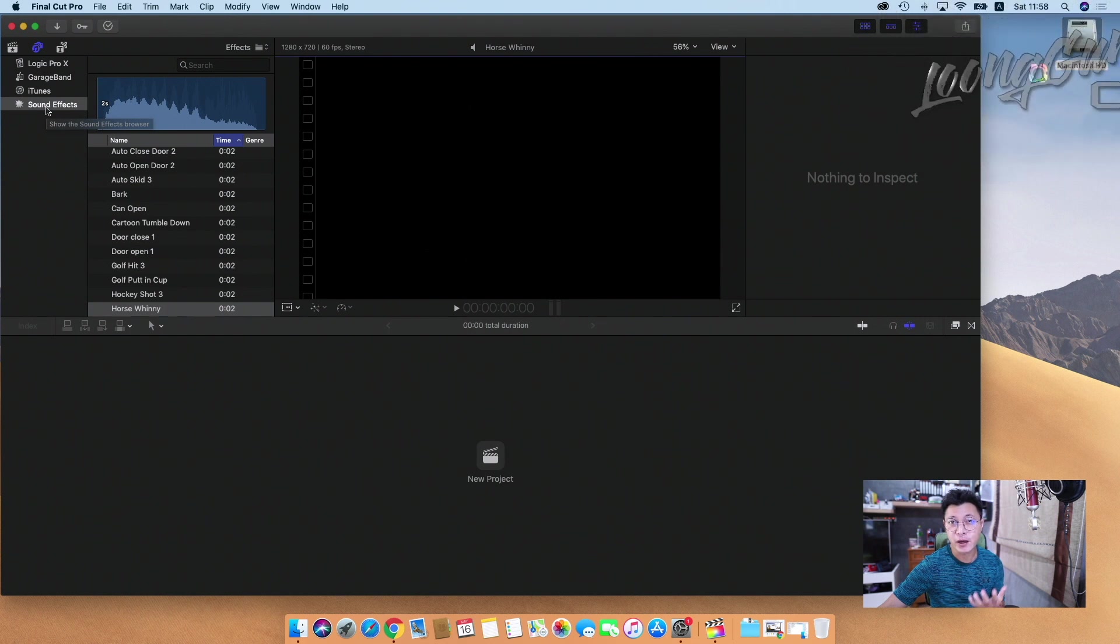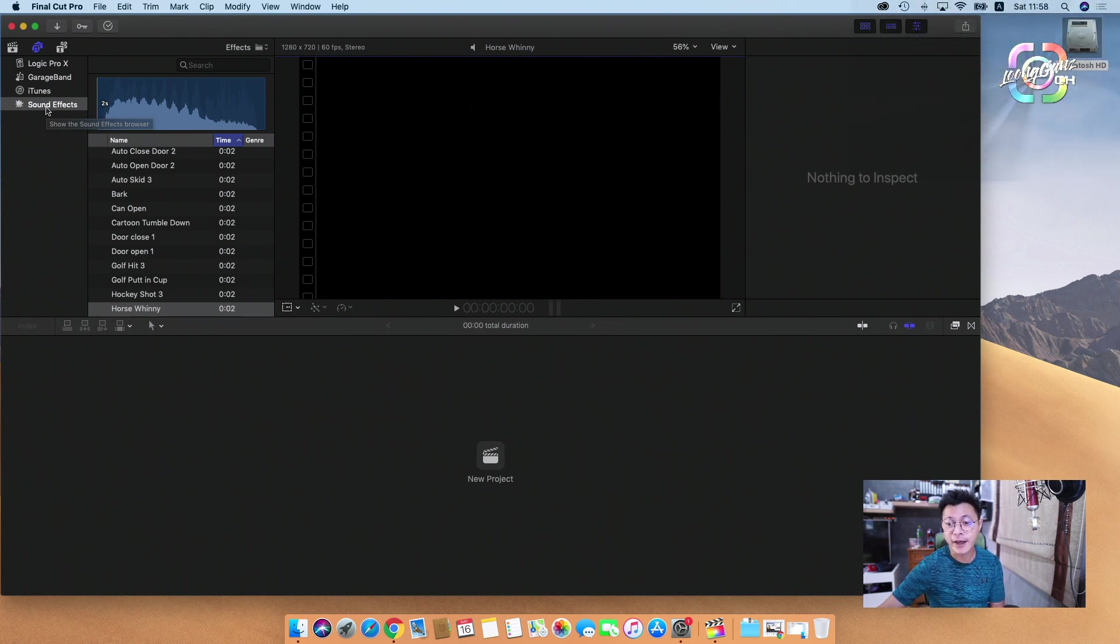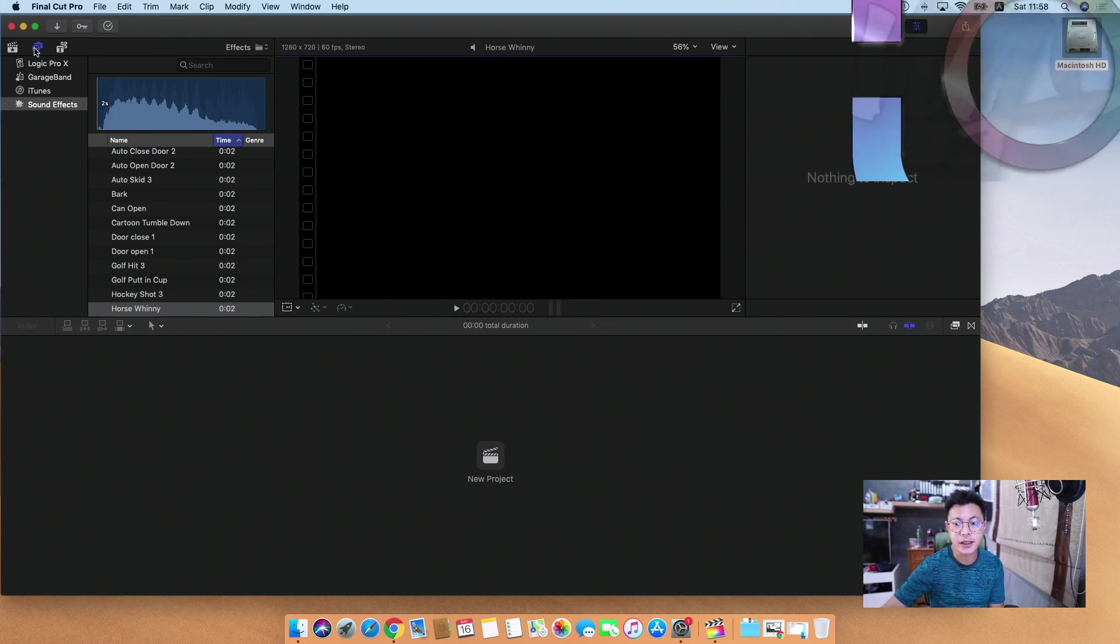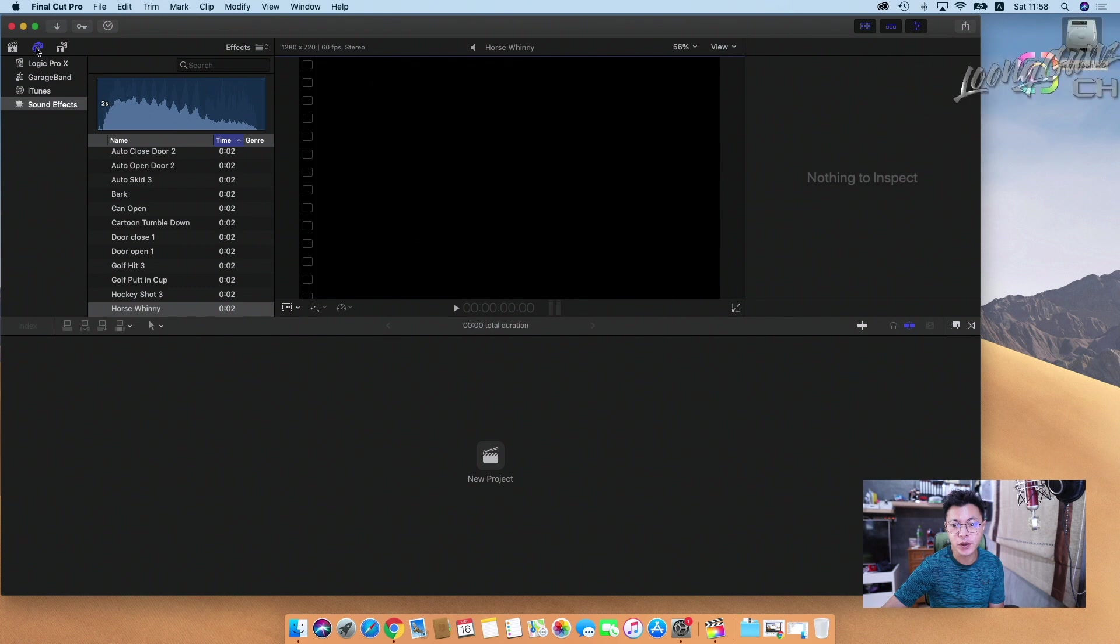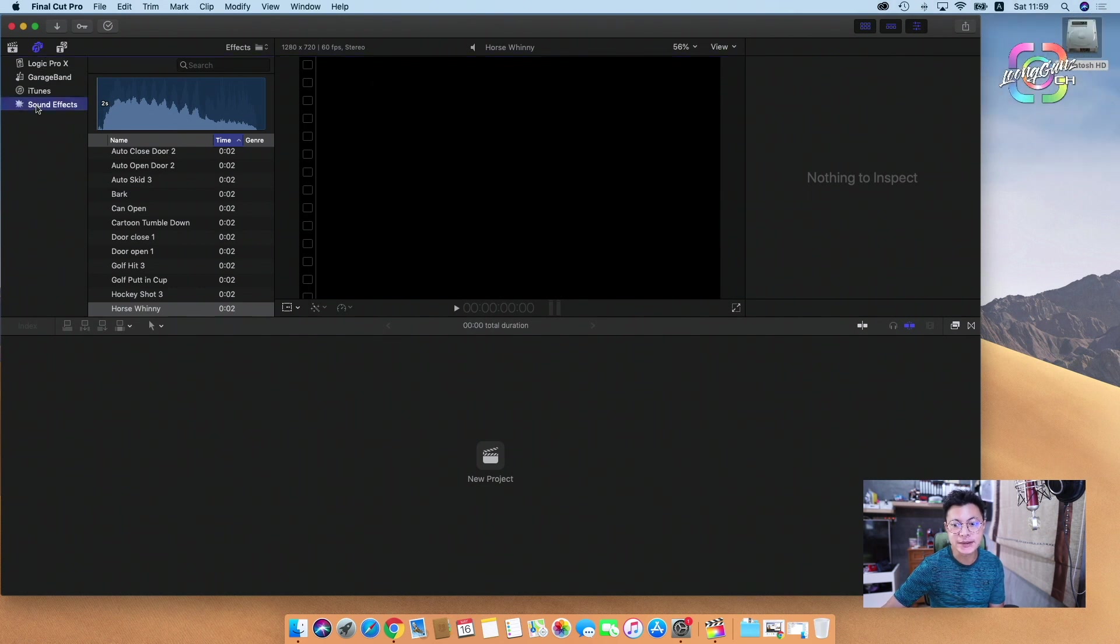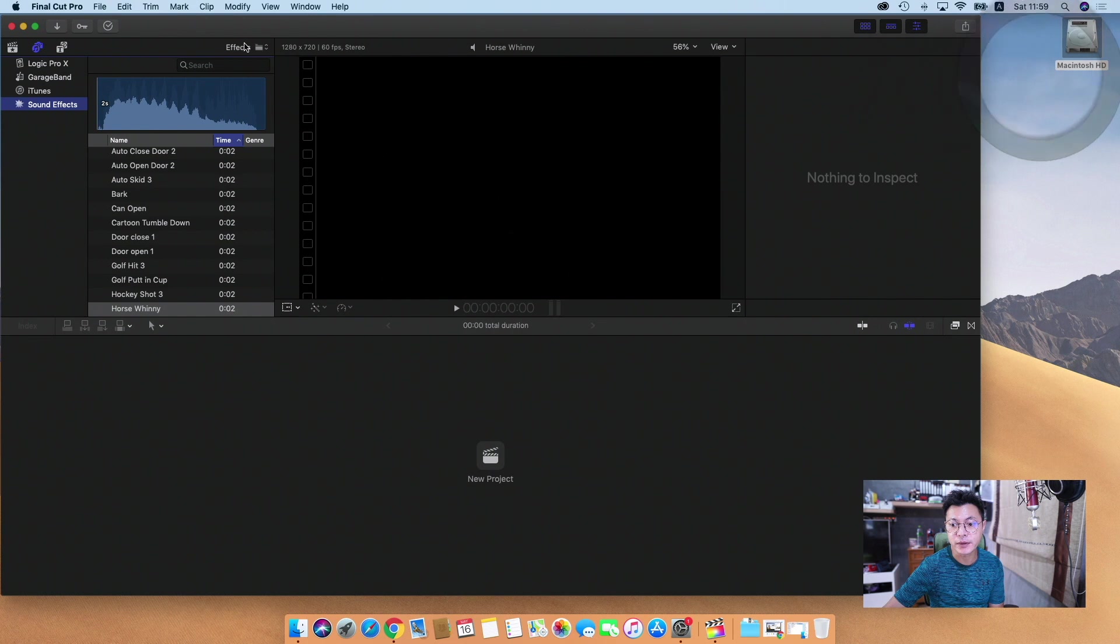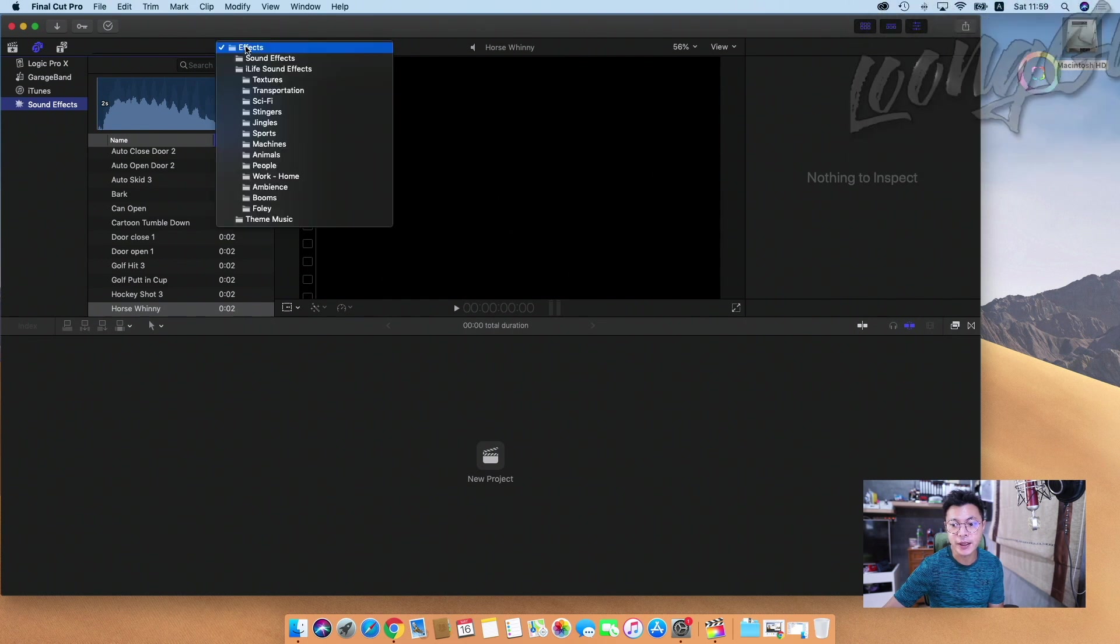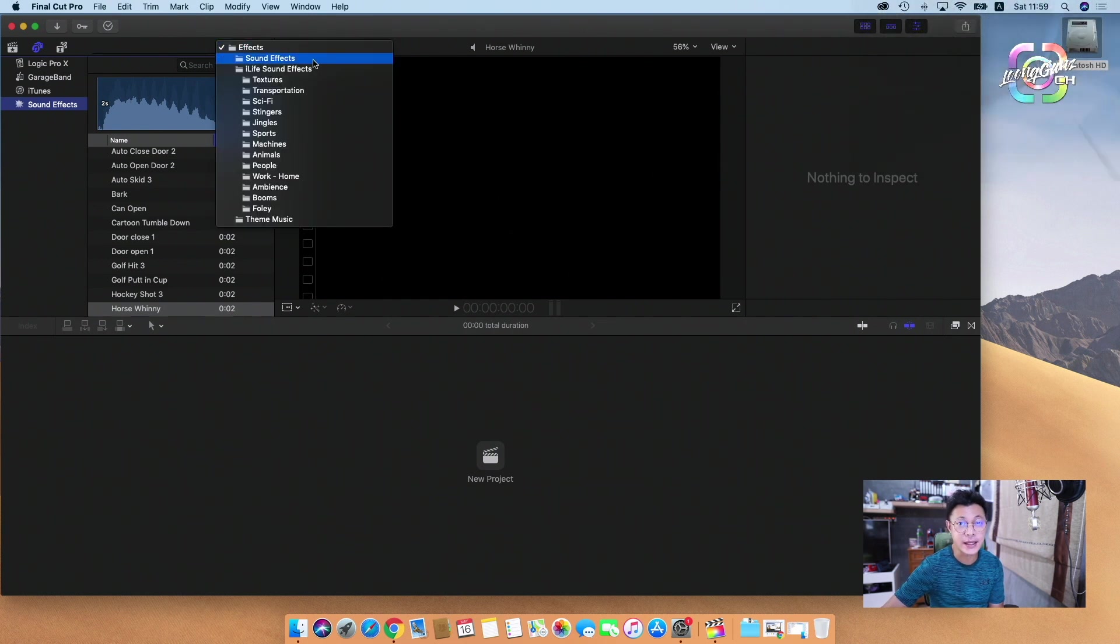When we are waiting for download and install it, I will show you. If you go to here, photo and audio sidebar, sound effect button, you can see folders that you can choose. You can see the list Final Cut Pro effect.